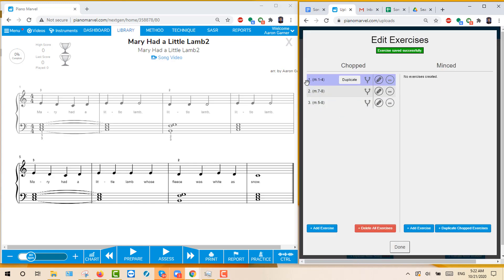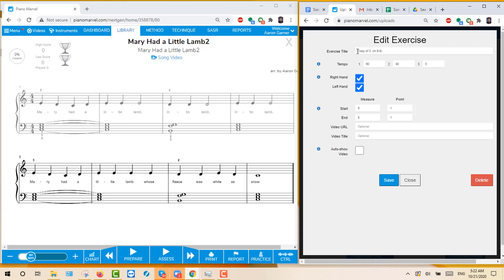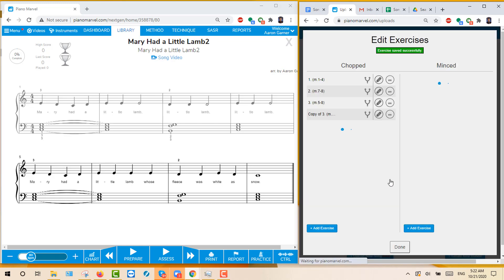So we have one more, and that will be the beginning through the end. So I'll just duplicate number 3. Create. Make it a 4. Change this to measure 1, and this to measure 1. And Save. And that's it for the chopped.